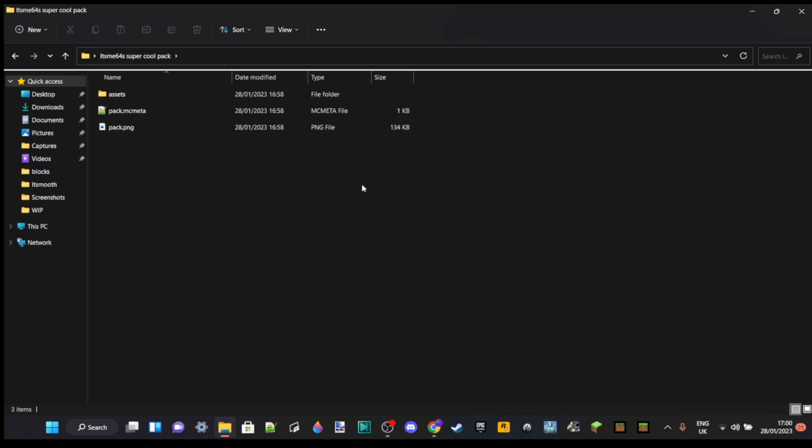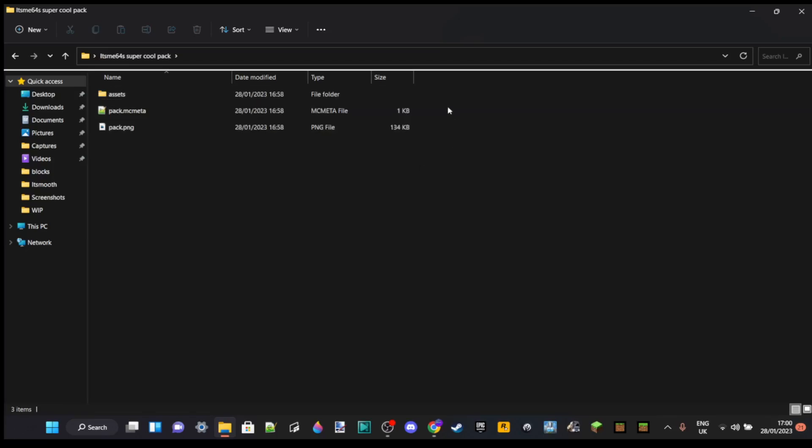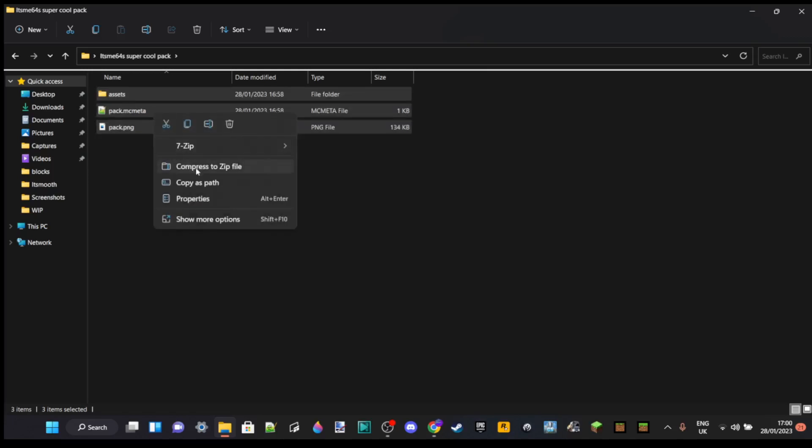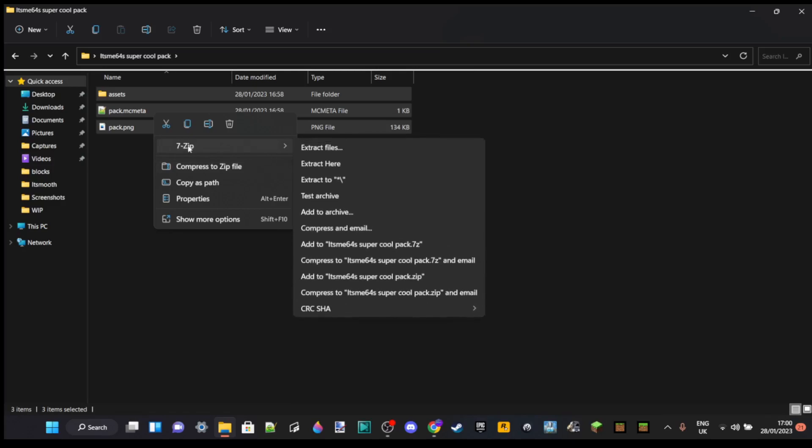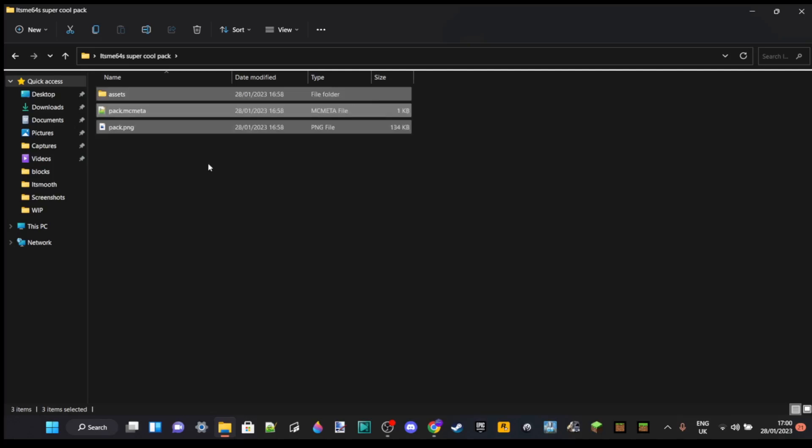You basically want to do the same thing as you did when you were making your pack in the first place. What you want to do is press Ctrl-A to select all of these. Then you want to right-click on these, and then click on Compress to Zip File. If you don't have an option like this, you'll need to use a program like 7-Zip or WinRAR to compress these to a zip file.